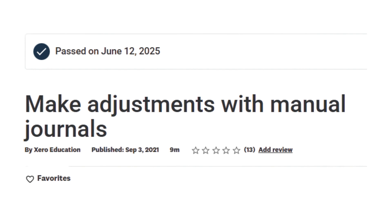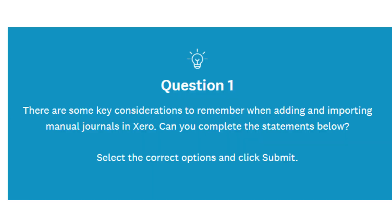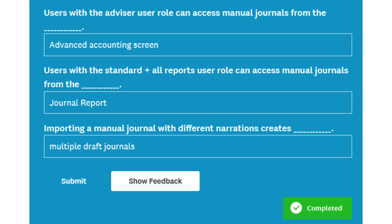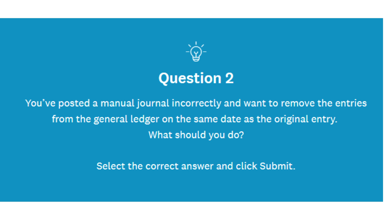Within Xero, users can review transactions from the bank reconciliation, account transactions, and reports sections. These tools allow for quick access to data entries, helping users catch inconsistencies, miscodings, or duplications. For example, if a payment has been applied to the wrong customer or a bill is entered twice, users can spot and correct these issues during the review process.